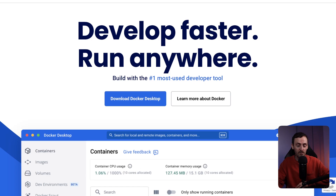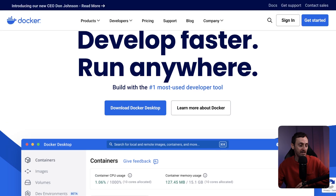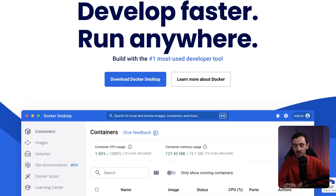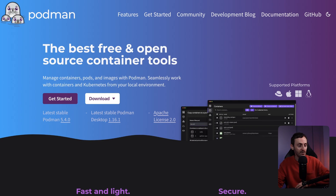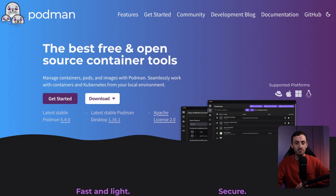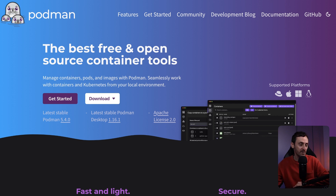Docker Desktop is a tool you can download to create containers — you can pull them from Docker Hub and run a bunch of different stuff. If you don't want to use Docker, Podman is another tool you can download that will also help you build containers on your laptop and pull images from Docker Hub or other places. Both are good tools that give you a solid introduction to containers.